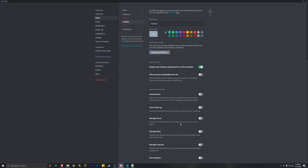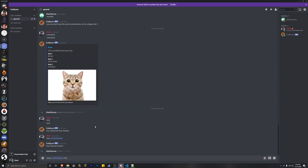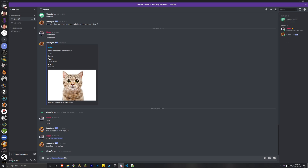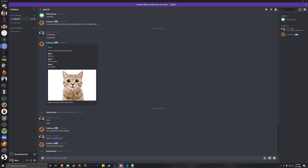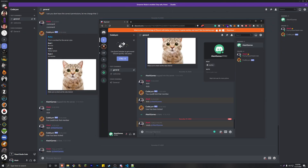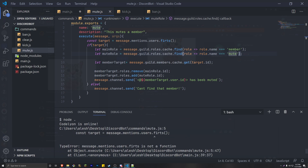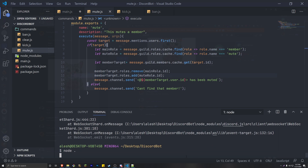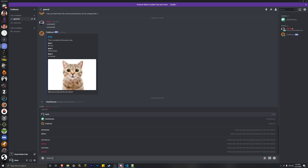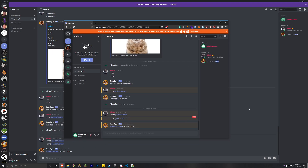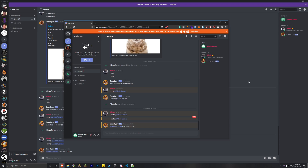So if you go ahead and run our bot with node . and then go into our Discord server — I already have my dummy account here as well — let's go ahead and mute our member, Lash Games. We had a typo spelling 'first' so let's fix that. Let's try one more time: mute @LashGames. And if we check the other account, we are no longer able to do anything and we've been moved into the mute role. Just like that.